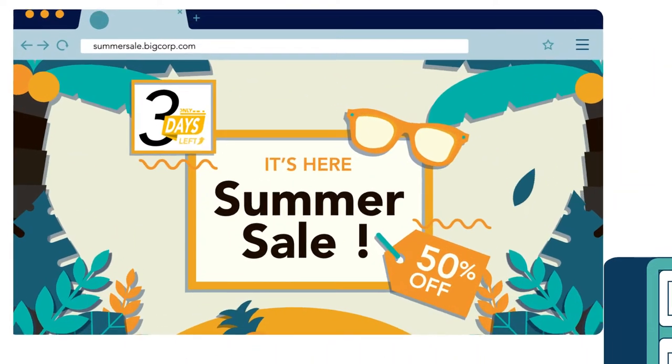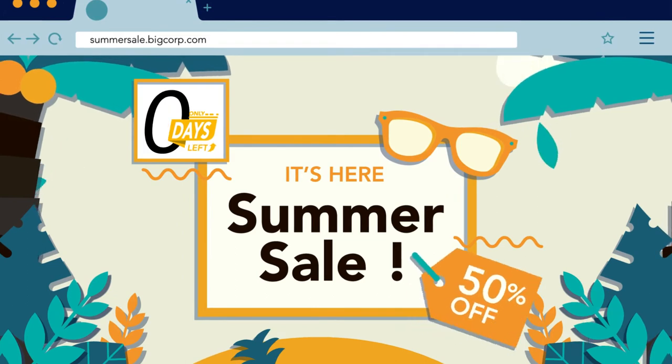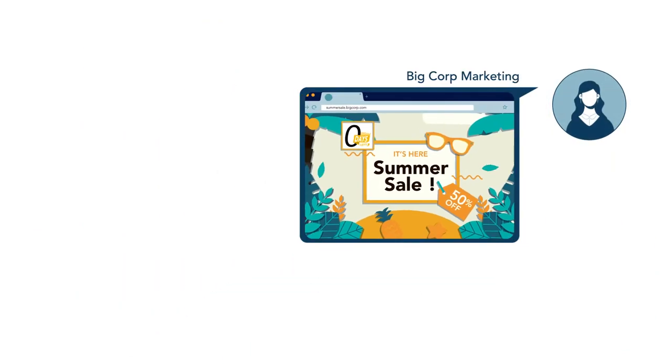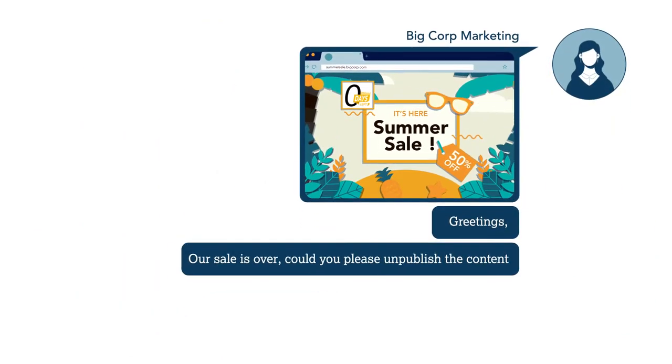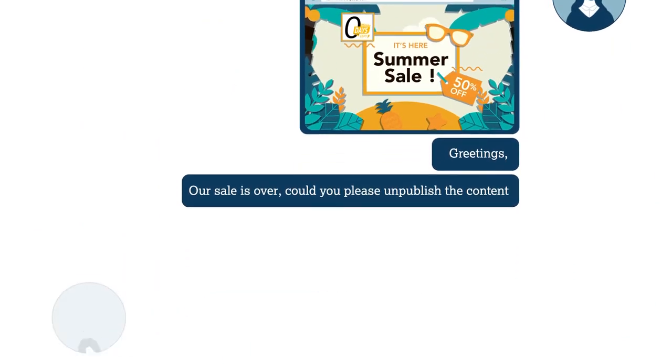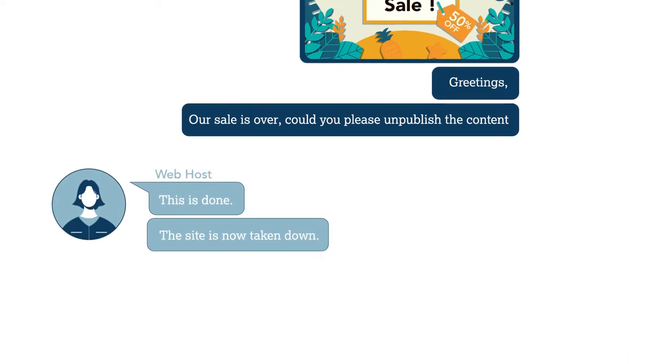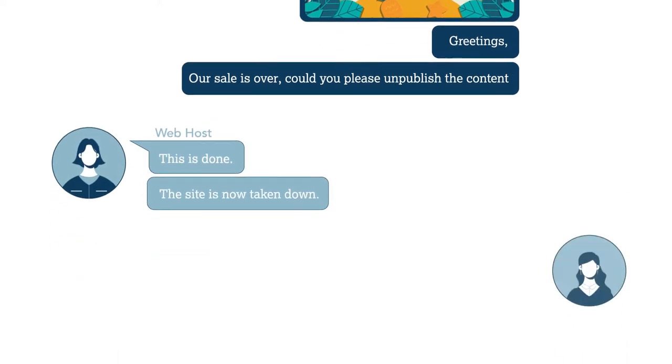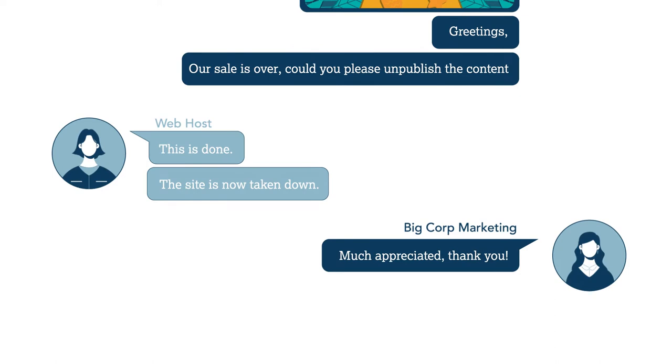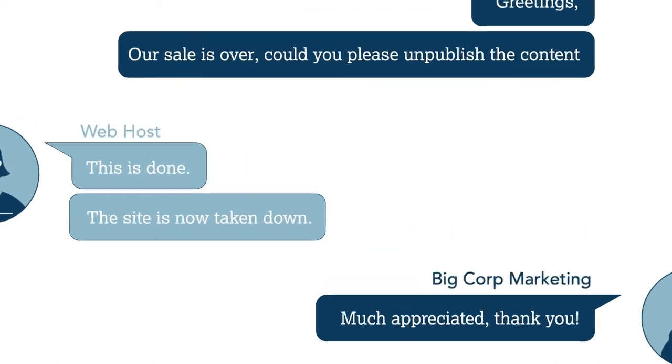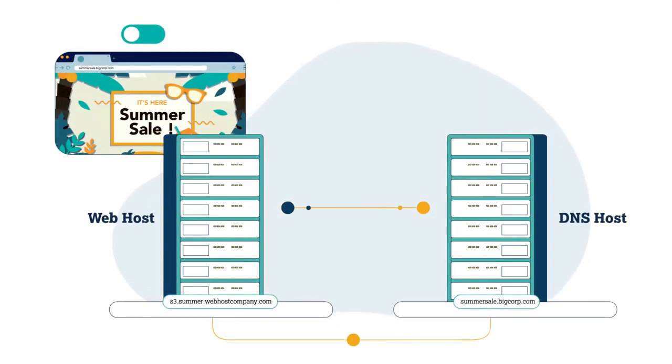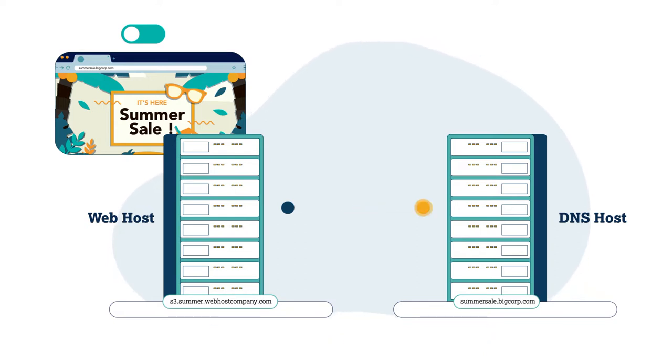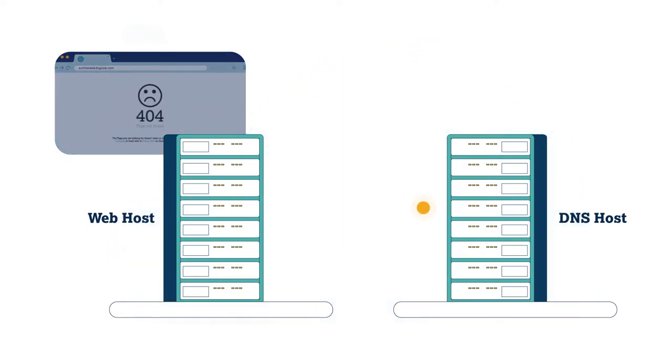When the campaign is over, the marketing team will realize that the website is no longer needed and will remove it by going to the web host. The marketing team doesn't realize that they need to also go back to their DNS team to remove the DNS record. The DNS record that was used to map users to the destination is left behind, referred to as dangling DNS.